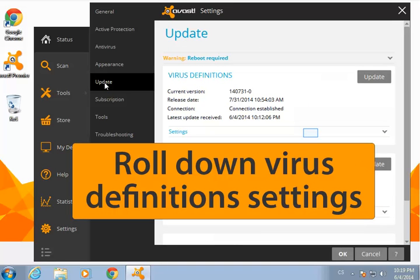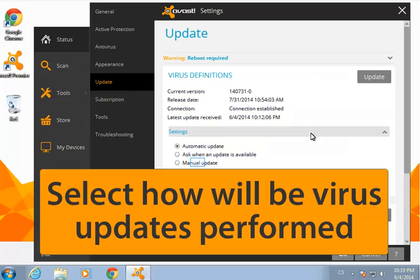Expand the virus definition settings and choose between an automatic or manual update or to ask you first before updating.